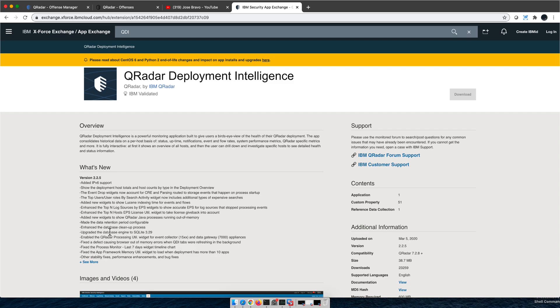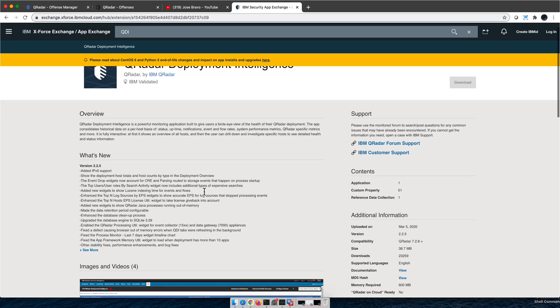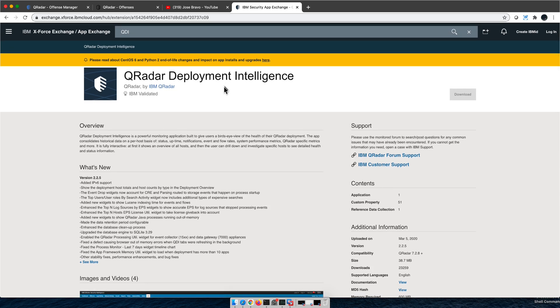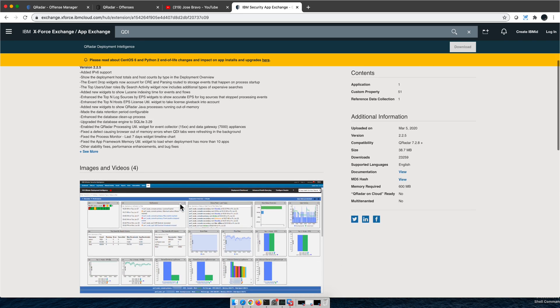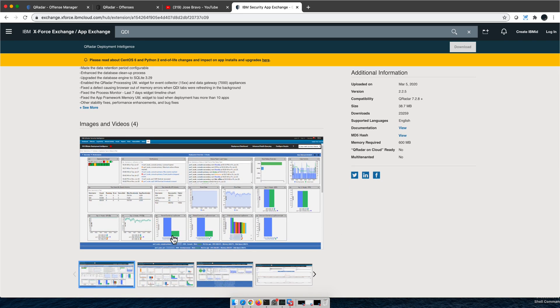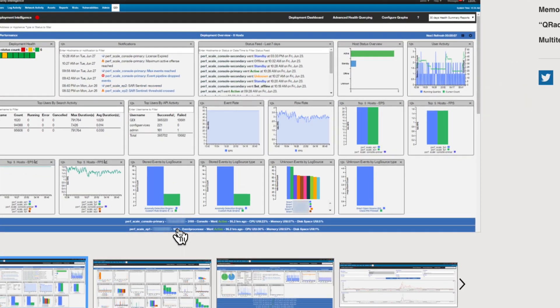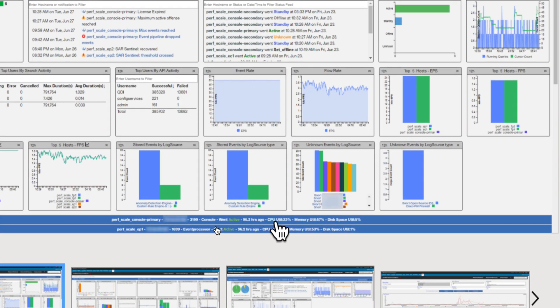Without any doubt, the best way of monitoring the performance of your QRadar installation — with your host and all the appliances, distributed appliances you may have, even if it's an all-in-one — is to use the QDI, the Deployment Intelligence App. You have plenty of graphs and plenty of information, and particularly at the end of the graph you see percentage of utilization, memory, space, etc.